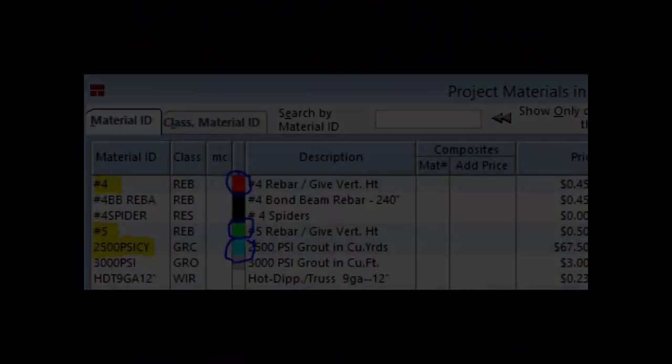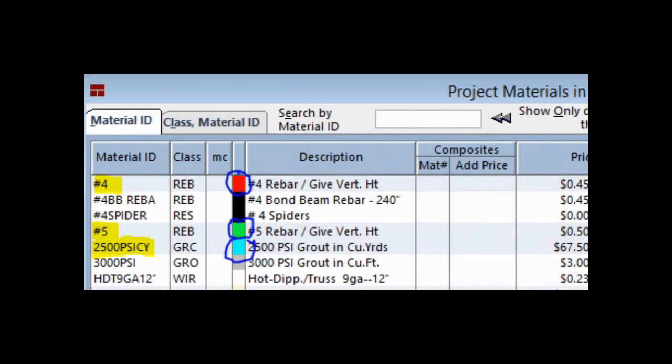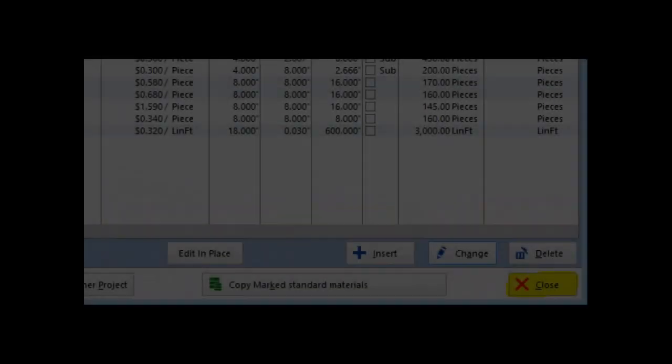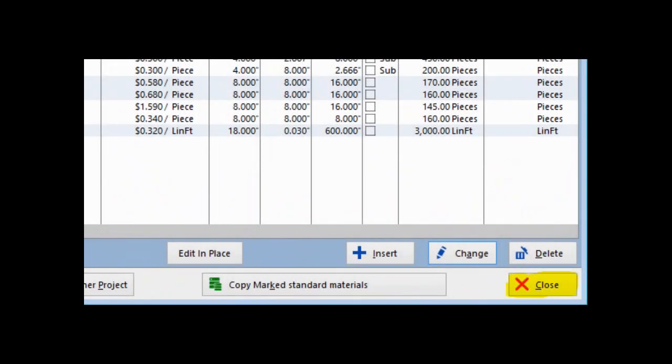Repeat this procedure on the Number 5 Vertical Rebar and the 2500 PSI grout. Close out of Project Materials and return to PW when this is completed.